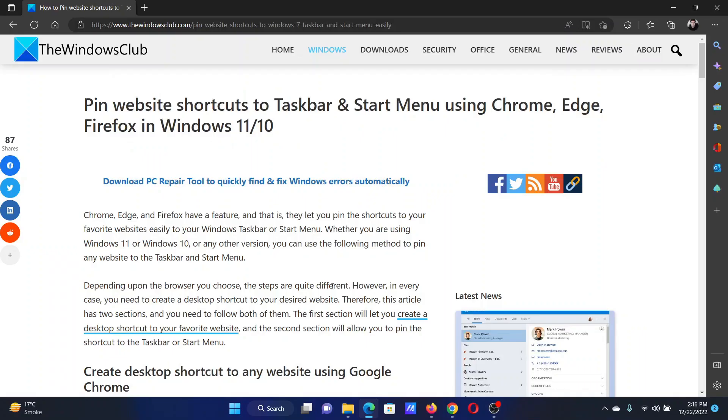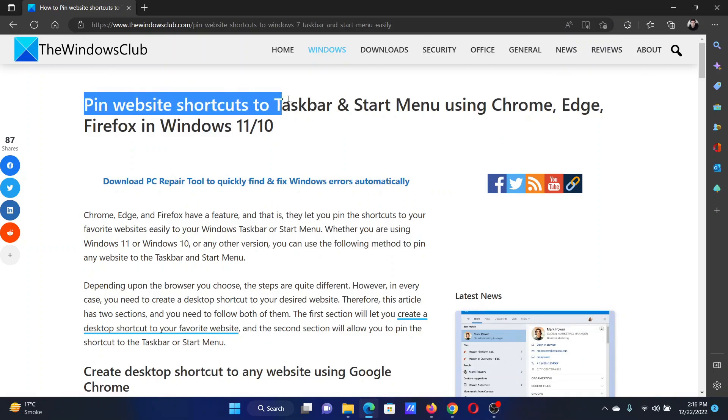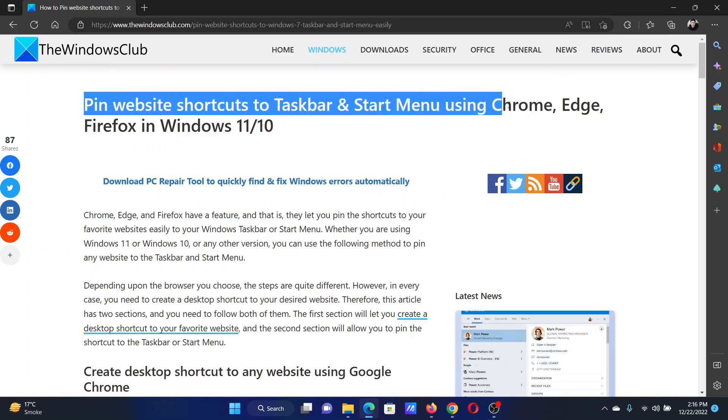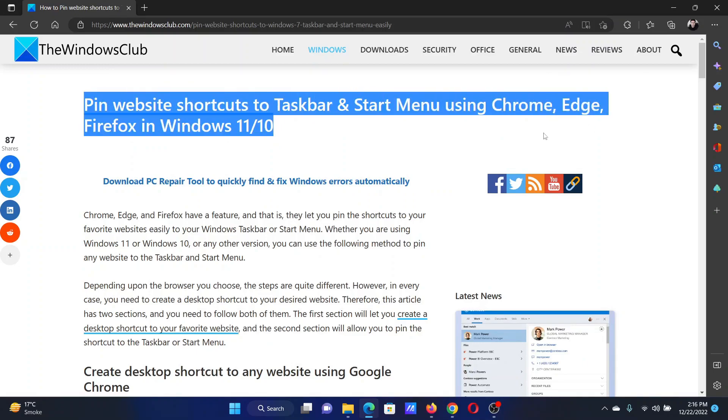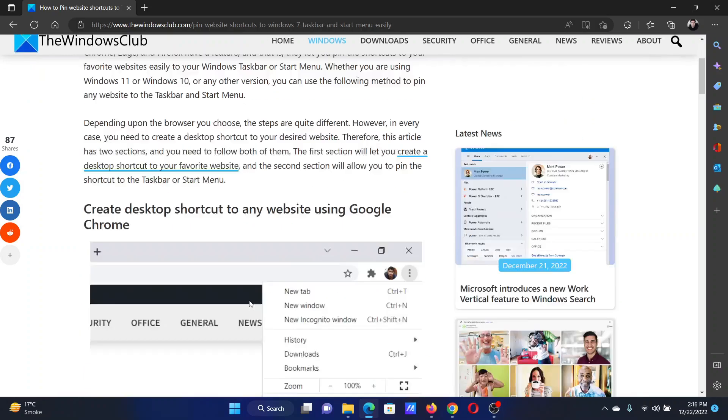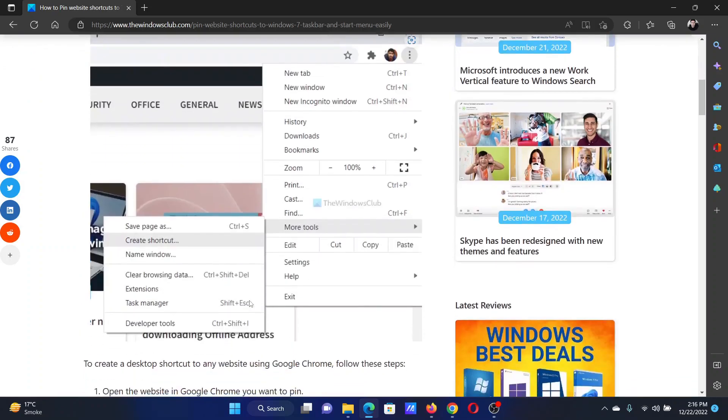Welcome to the Windows Club. If you wish to pin website shortcuts to taskbar and start menu using Chrome, Edge, and Firefox in your Windows computer, then either read through this article on the website or simply watch this video. I will guide you to the resolutions.